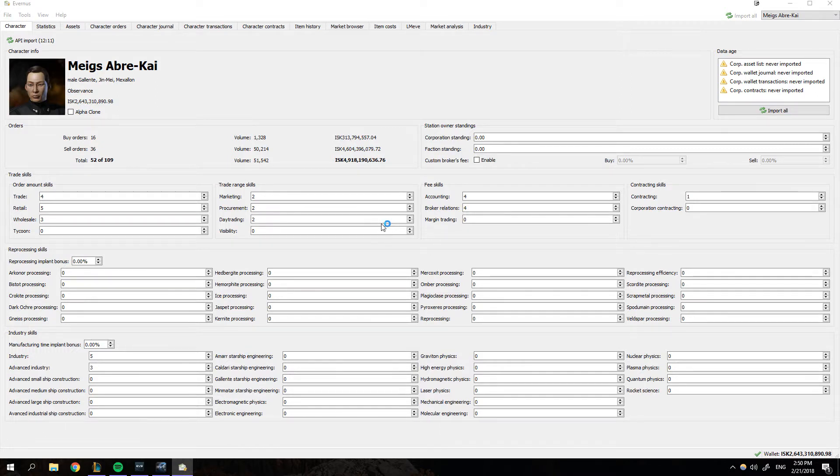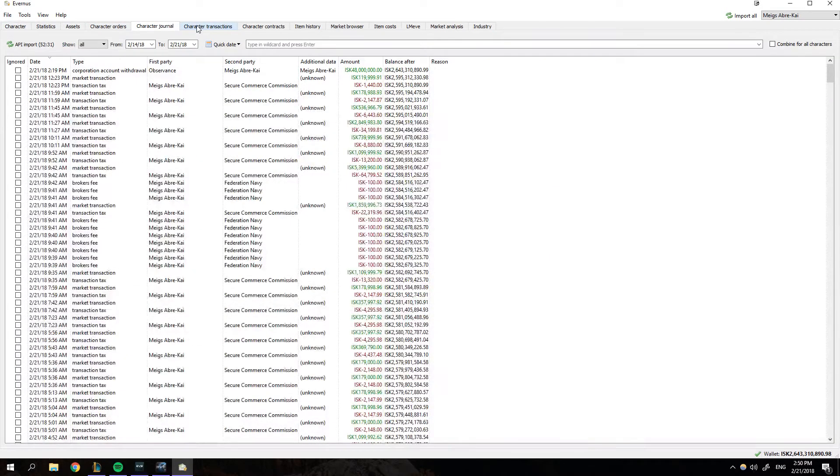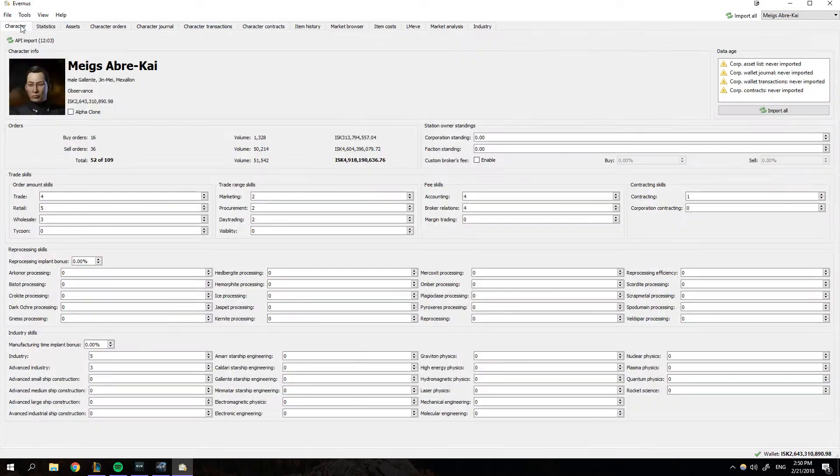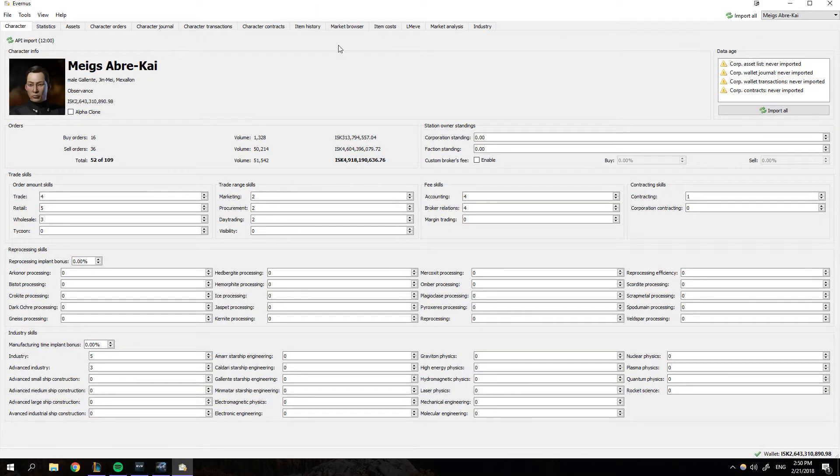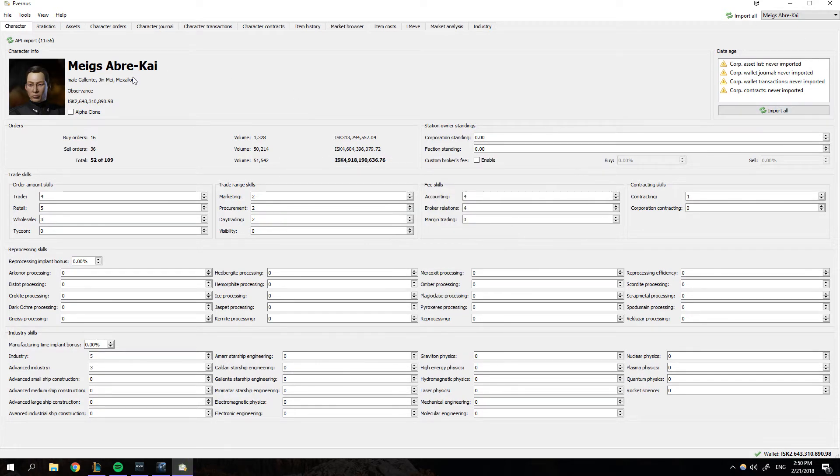Once you're done, you're going to be greeted with a screen like this and you're going to go, holy shit, there's a lot of tabs. There's tons of stuff to do. Don't panic. First of all, you're going to import all your characters and stuff. Just hit the import button. It'll do all that.